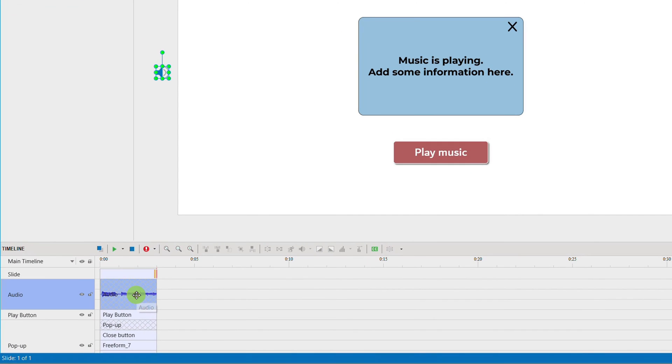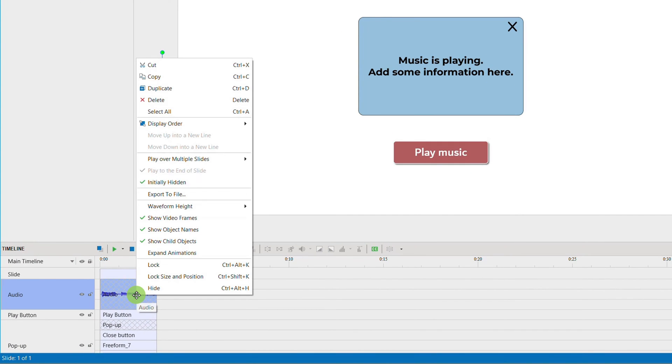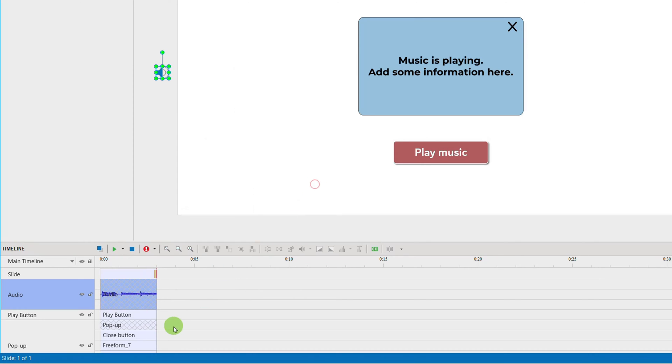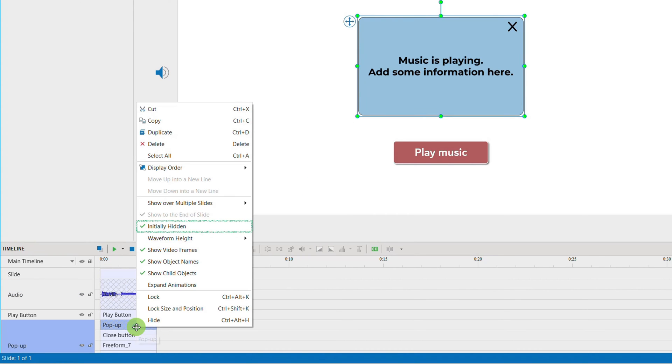First, make sure you set Initially Hidden for objects you do not want to appear from the beginning. They only appear after you click or hover the mouse over.